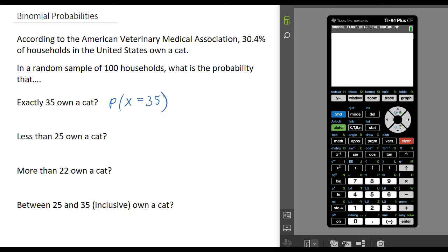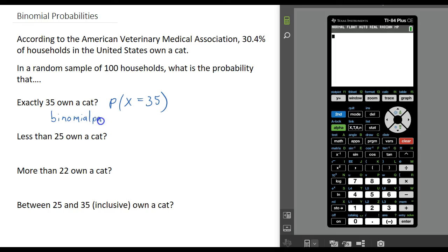If we want to compute probabilities that a random variable takes on one particular value, the command we use on our calculator is the binomial PDF — the binomial probability distribution function.